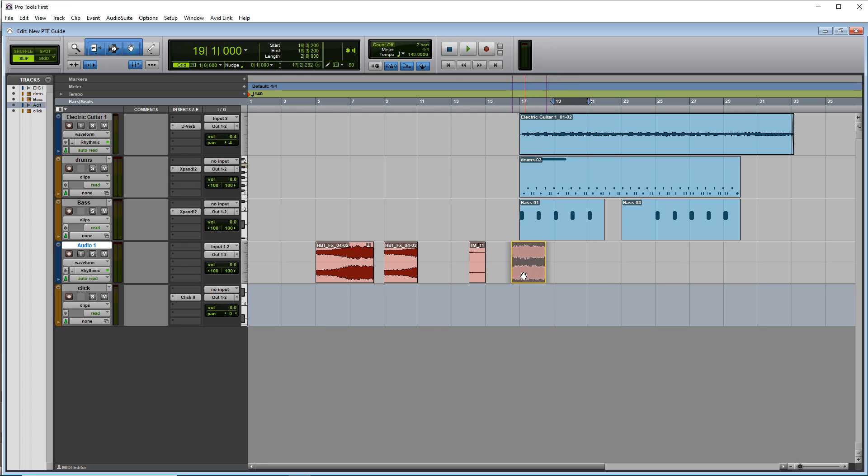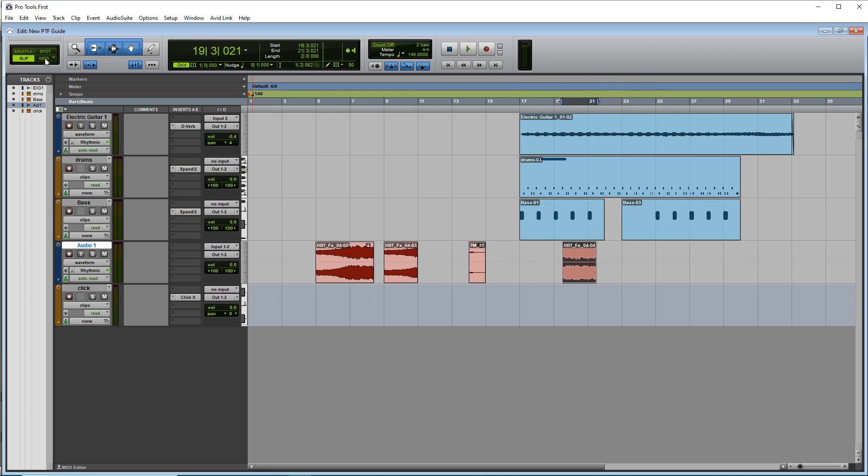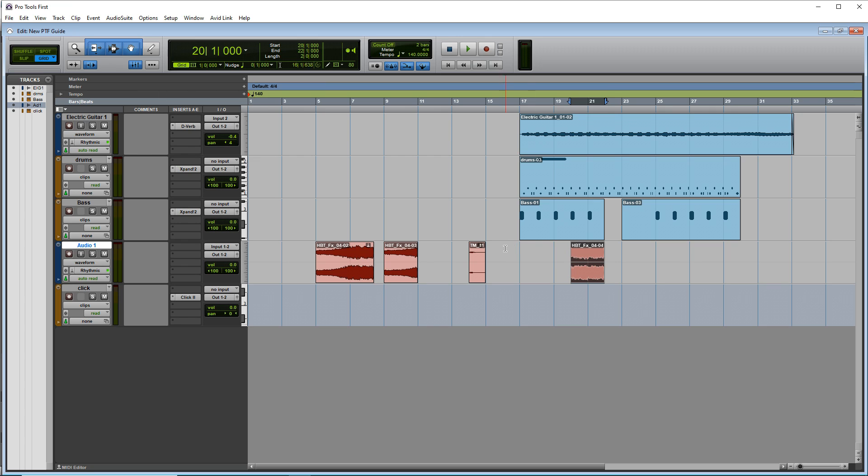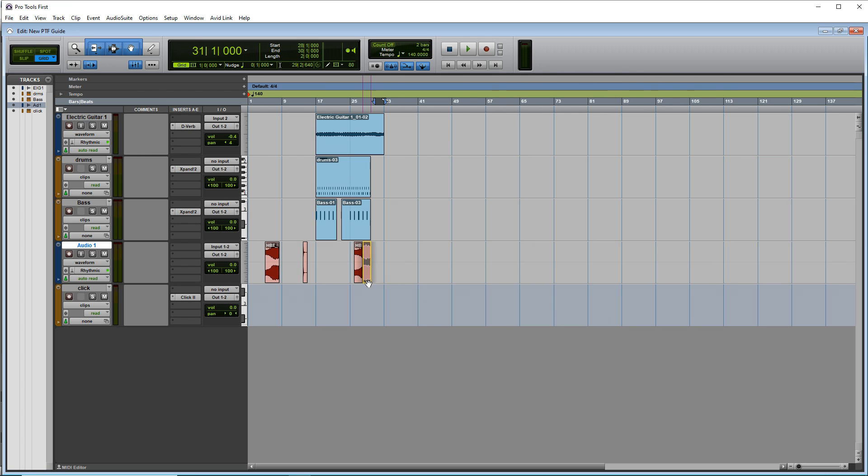And now you can move your audio wherever you want. It's not aligned to the grid, but if you want it back on the grid, just click it again and you're snapped back to the grid.